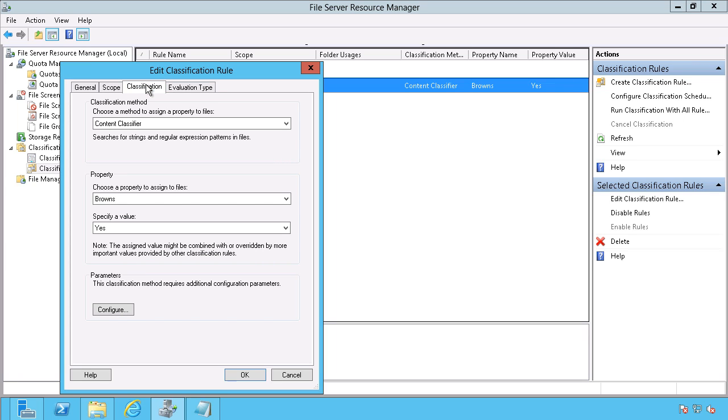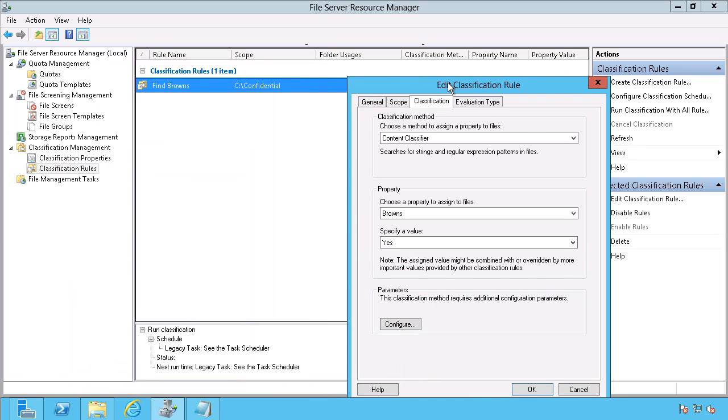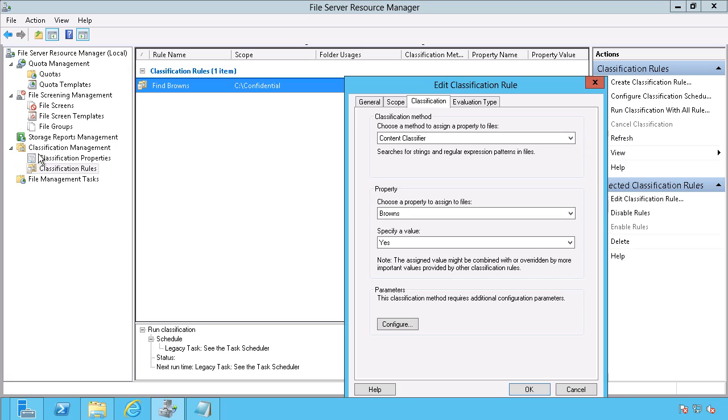And then the classification here, I'm just going to choose, again, my property for the Browns, which is basically what I chose up here, the classification properties that I created. I'm looking for a yes value as opposed to a no value.